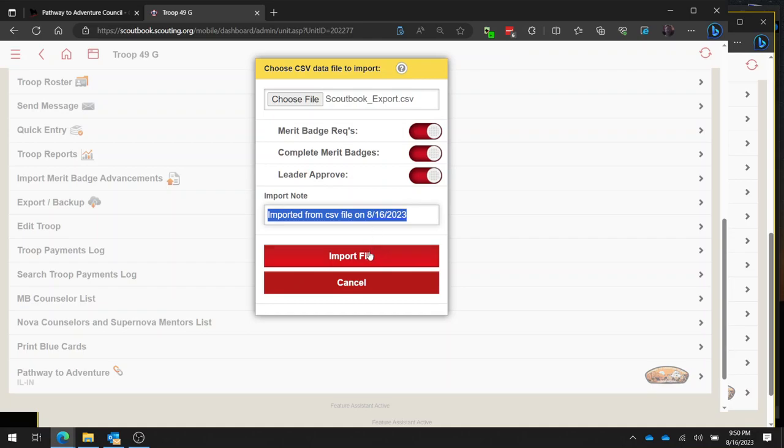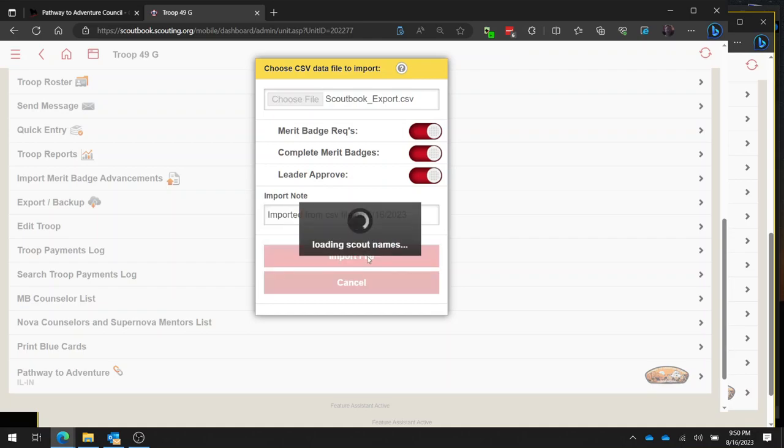The next step you're going to do is click this import file button. It's going to load the Scout names. It's going to spin for a while.